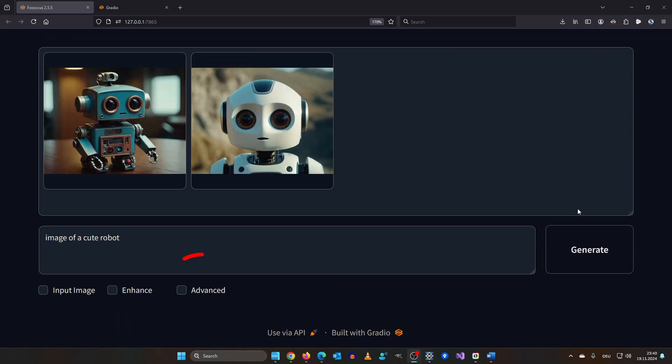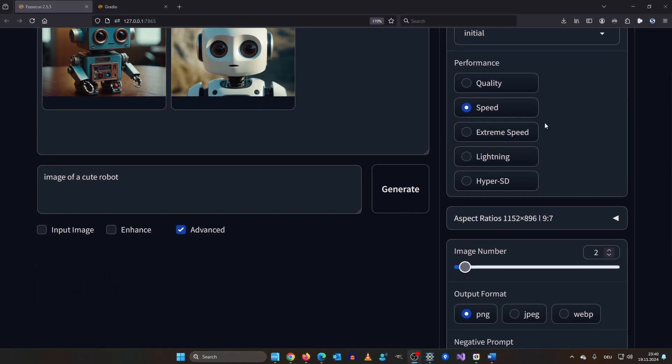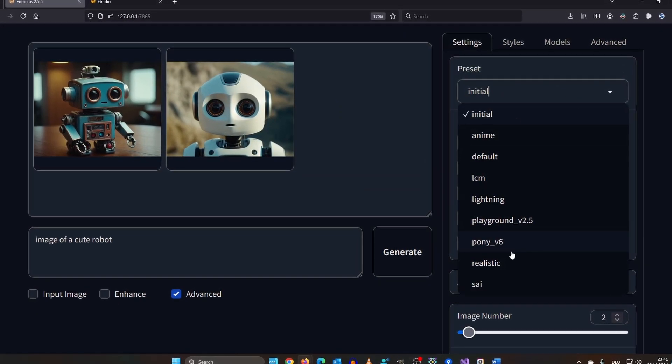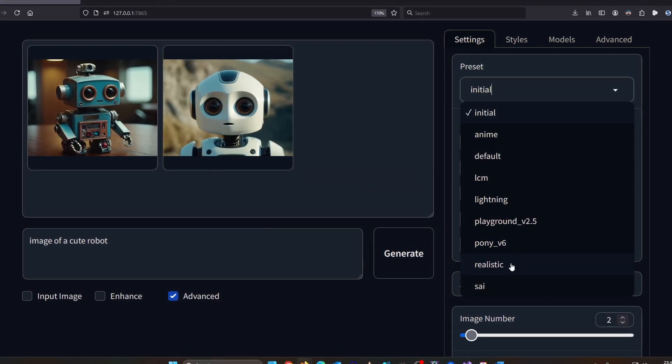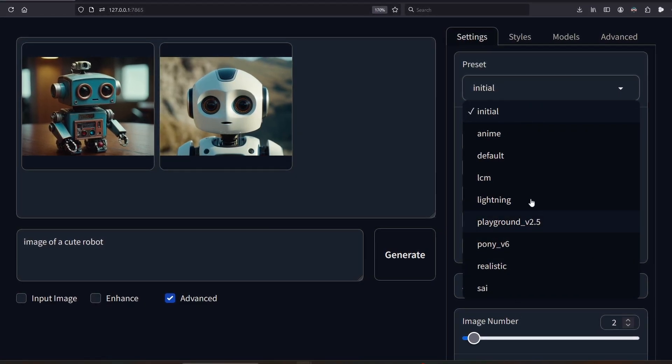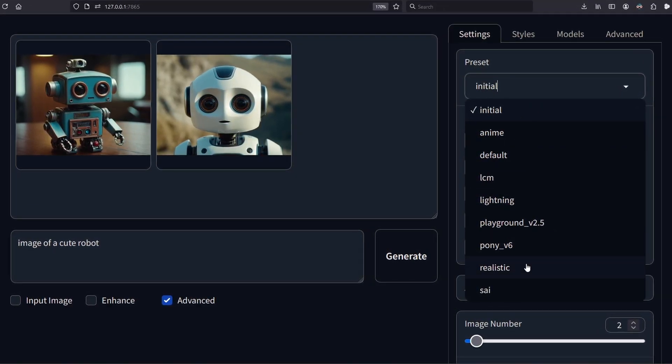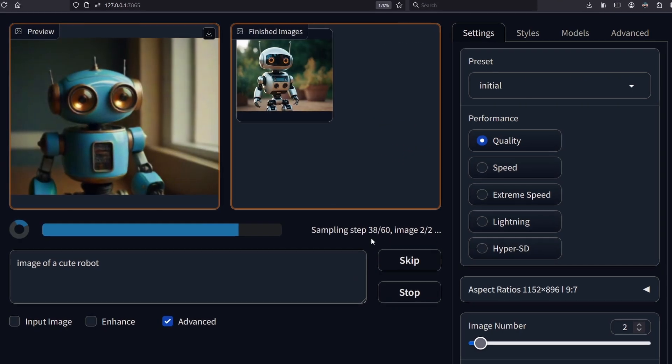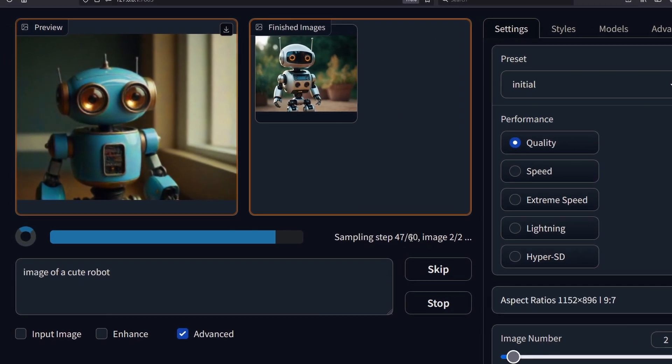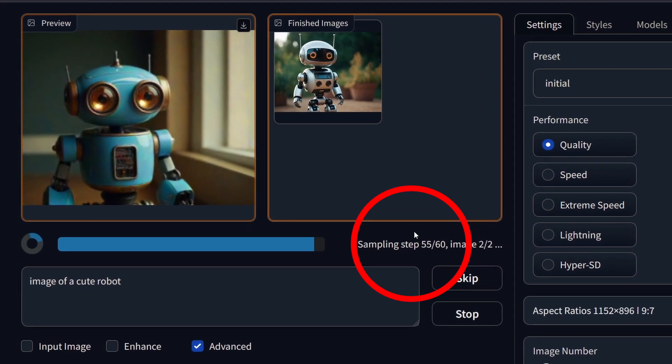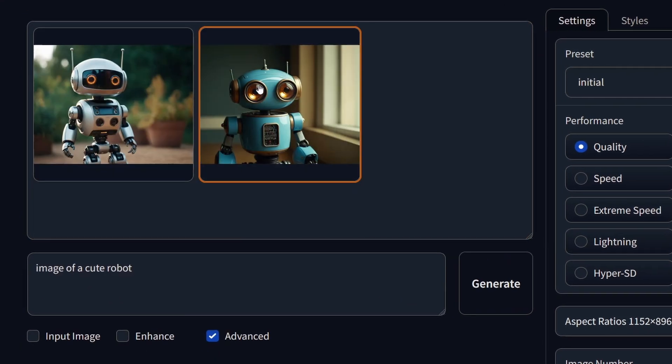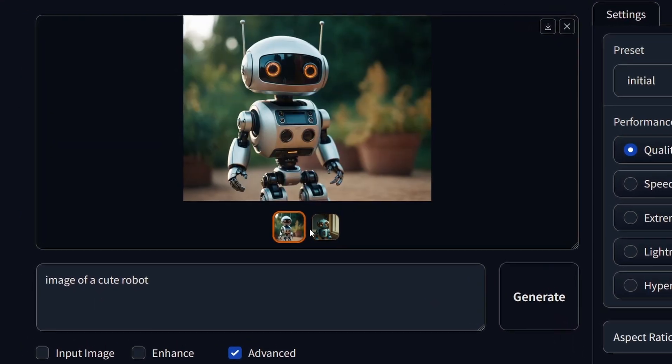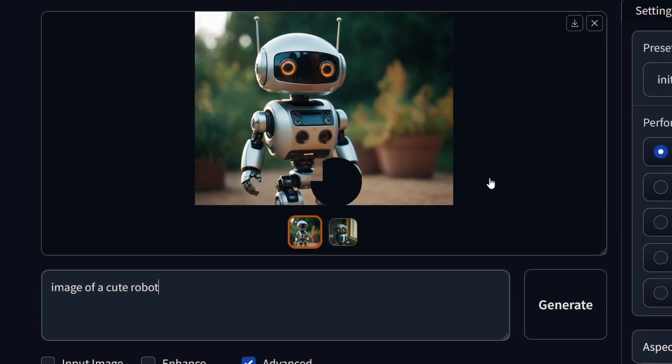By checking the advanced box down here it will open up the settings on the right. You can choose between different performance modes and presets. If you select another preset be aware that focus may download other models in the background. What happens if we set performance to quality? Let's find out. Down here you can see it cranked up the sampling steps from 30 to 60. This will take longer to render. Here it's quite an improvement. But that may be not always the case. So keep that in mind.